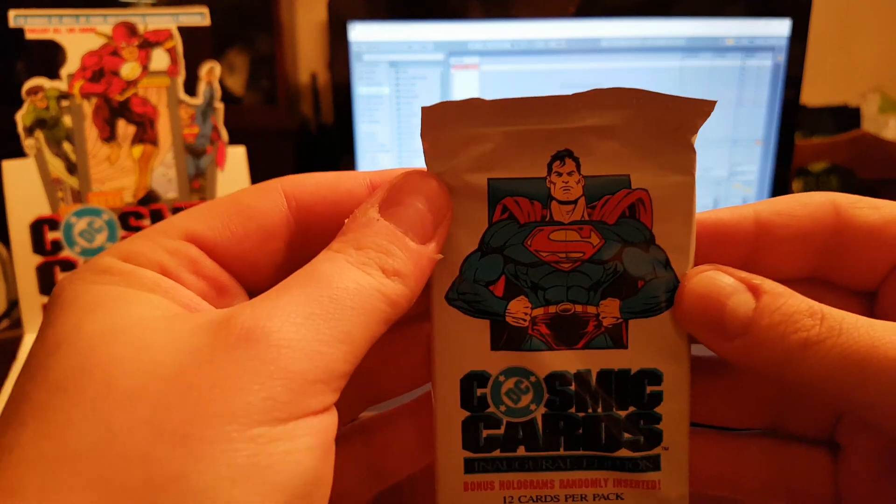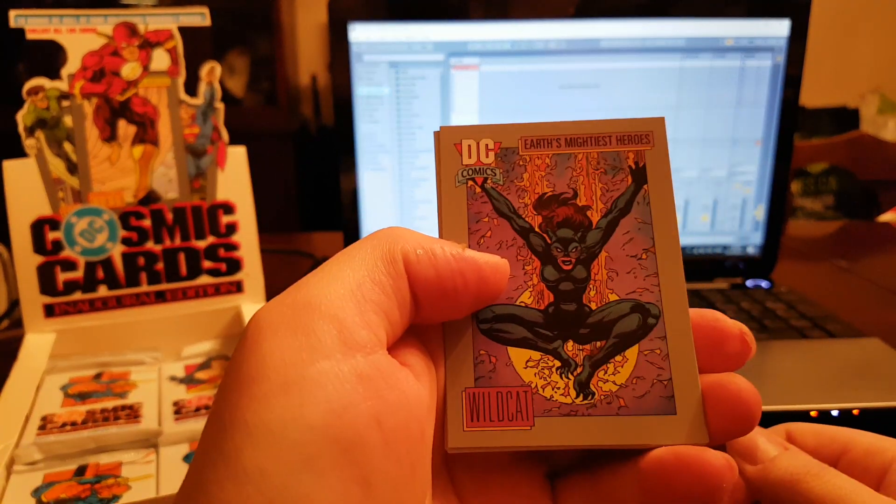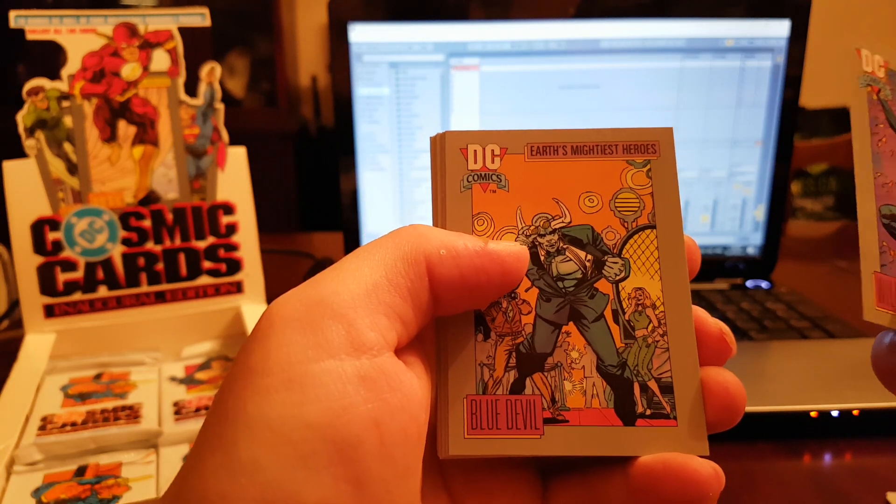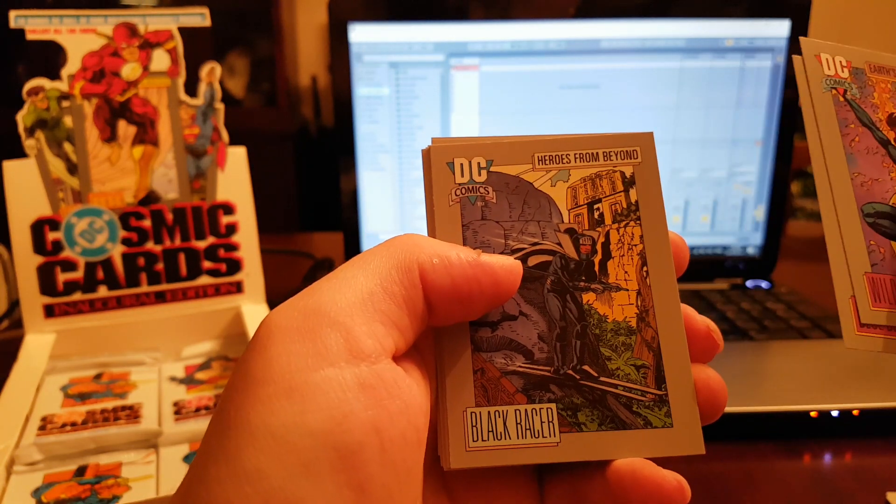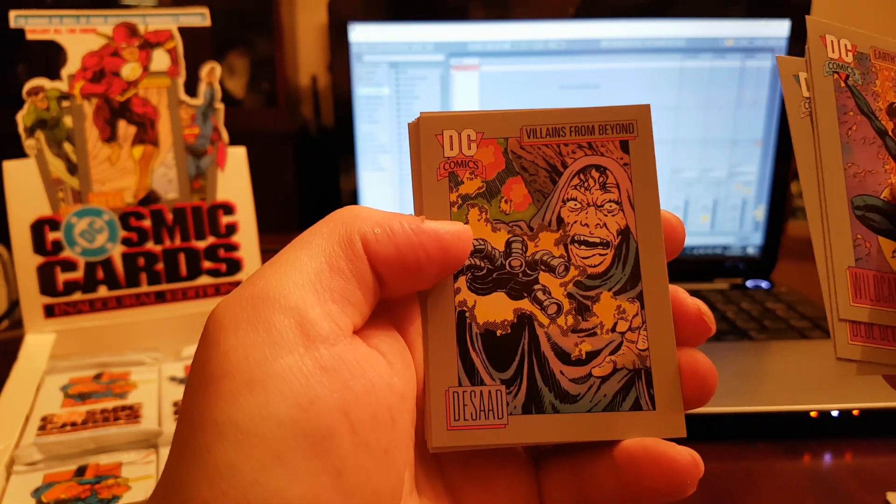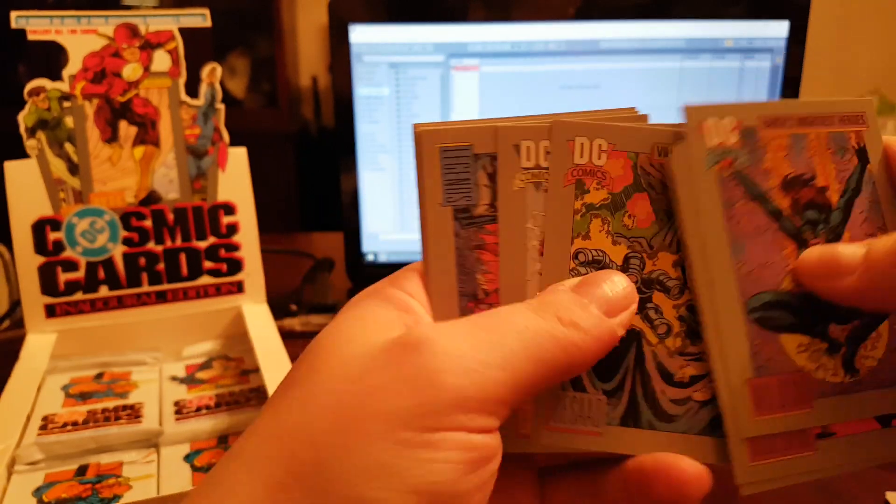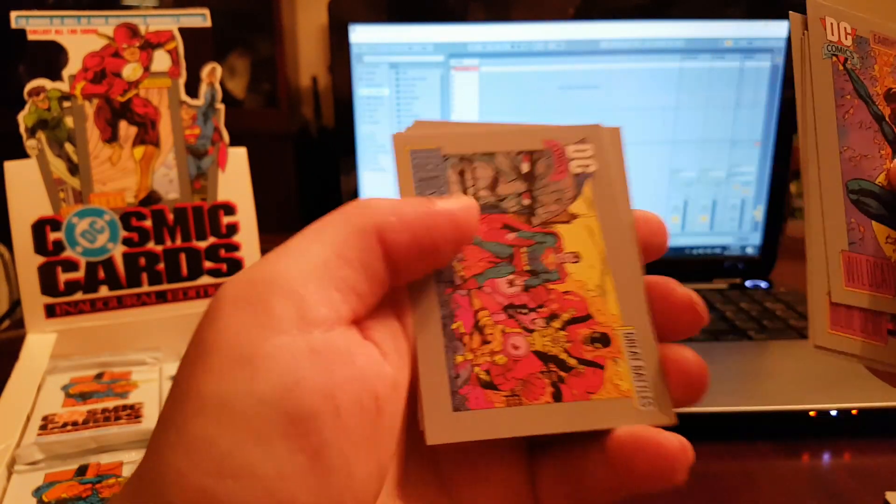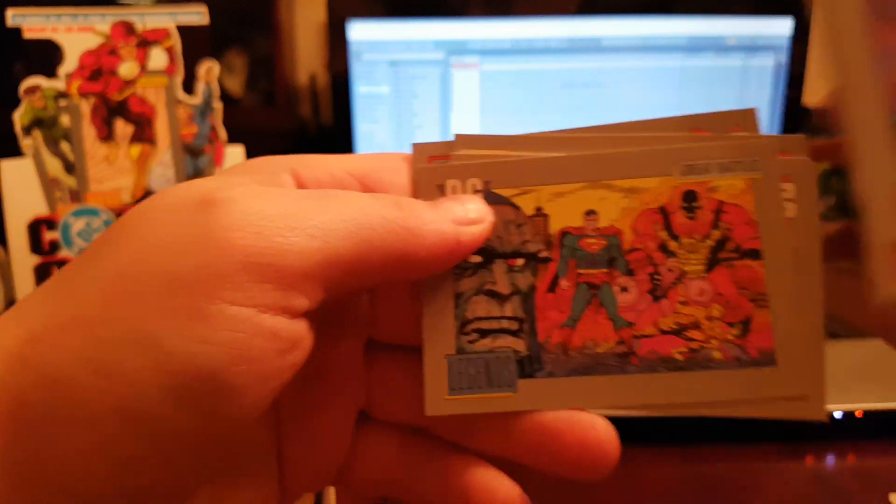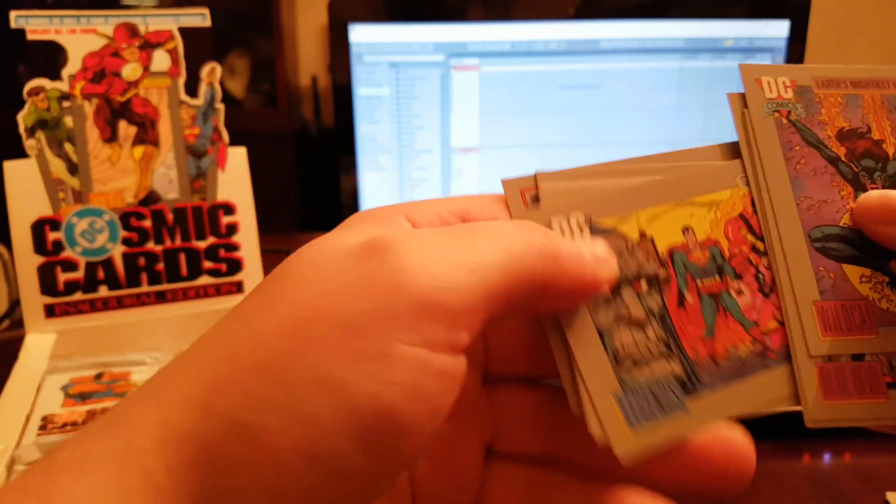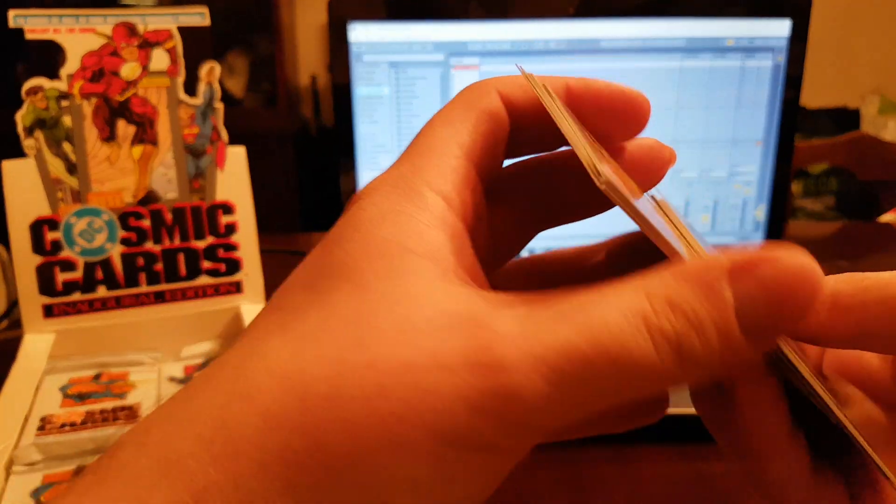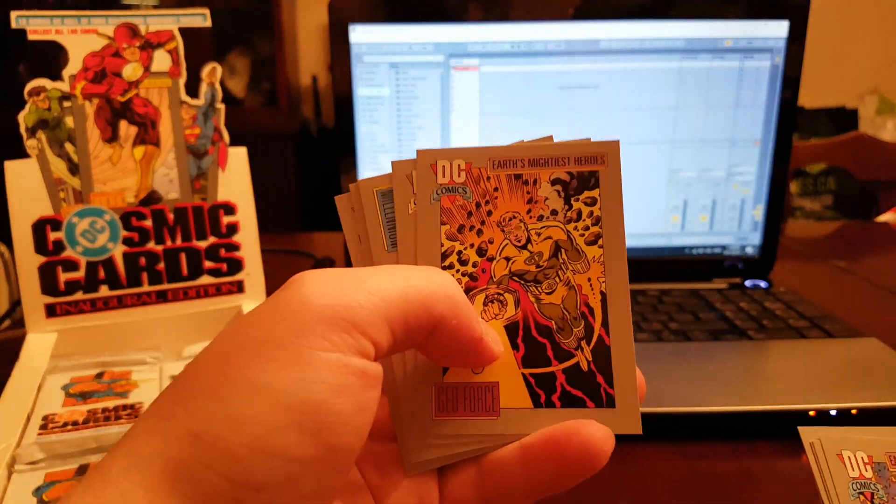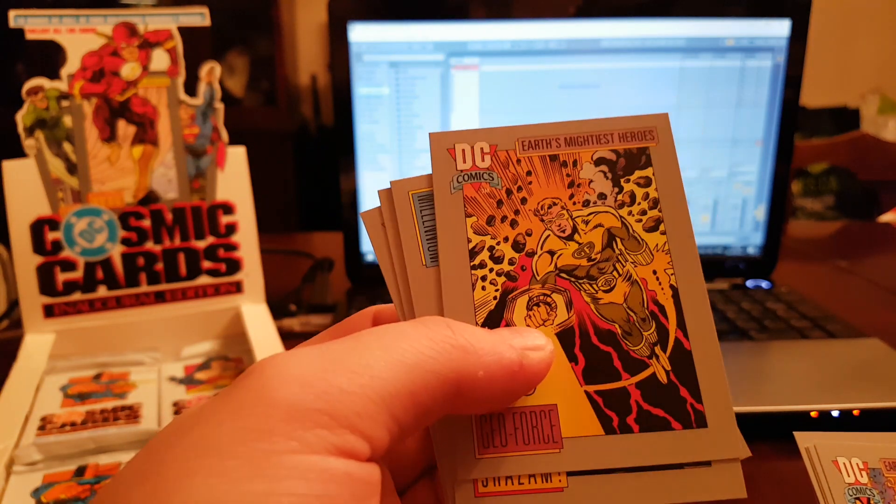First pack pretty decent, looking for some holograms. I know they got holograms in here. Wildcat, Blue Devil, Black Racer, DeSaad, Modern Age Flash. Legends right there. I don't know why there's no Batman in the set. If anyone knows why, let me know. There's nothing to do with the Batman universe in the set.